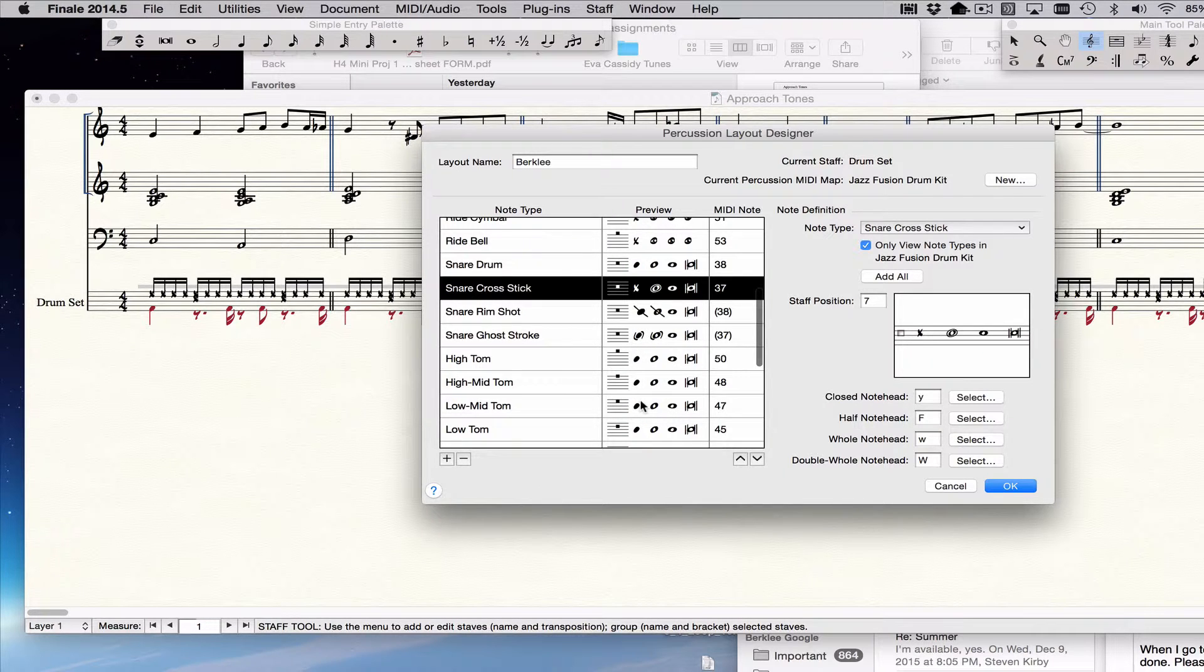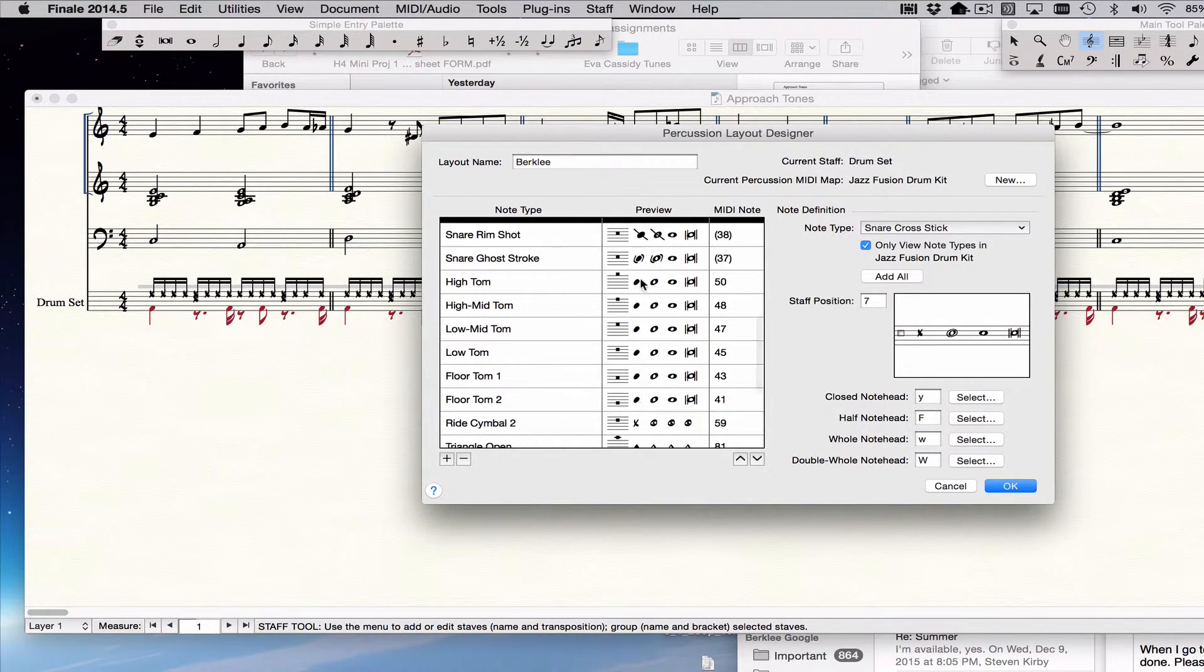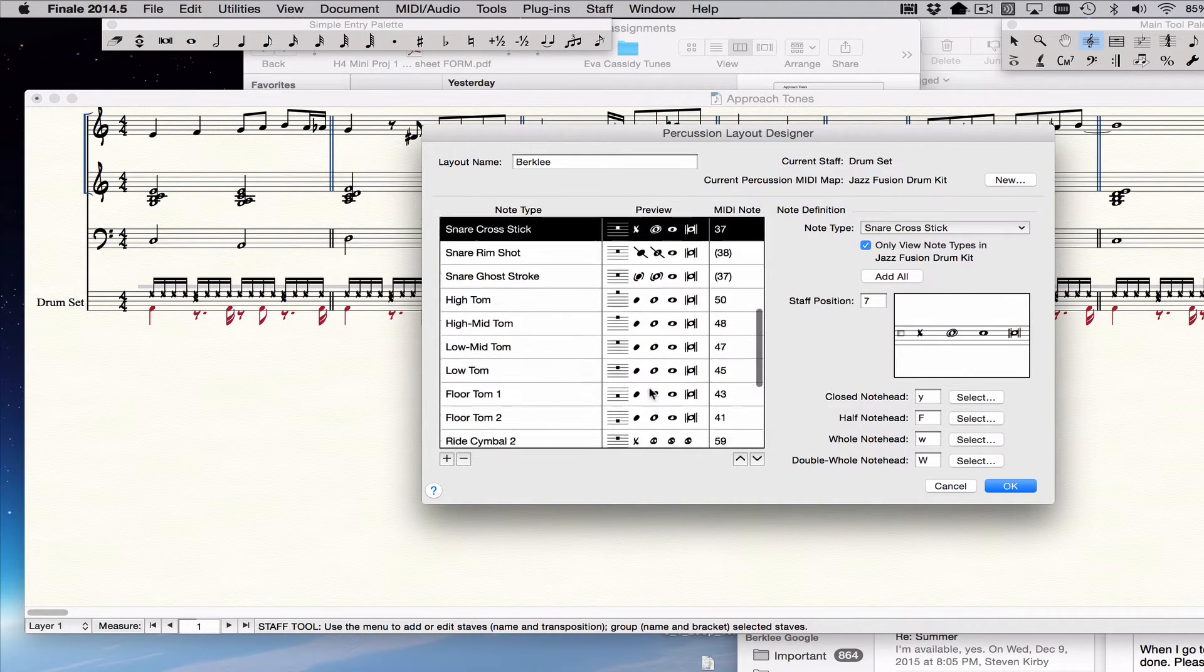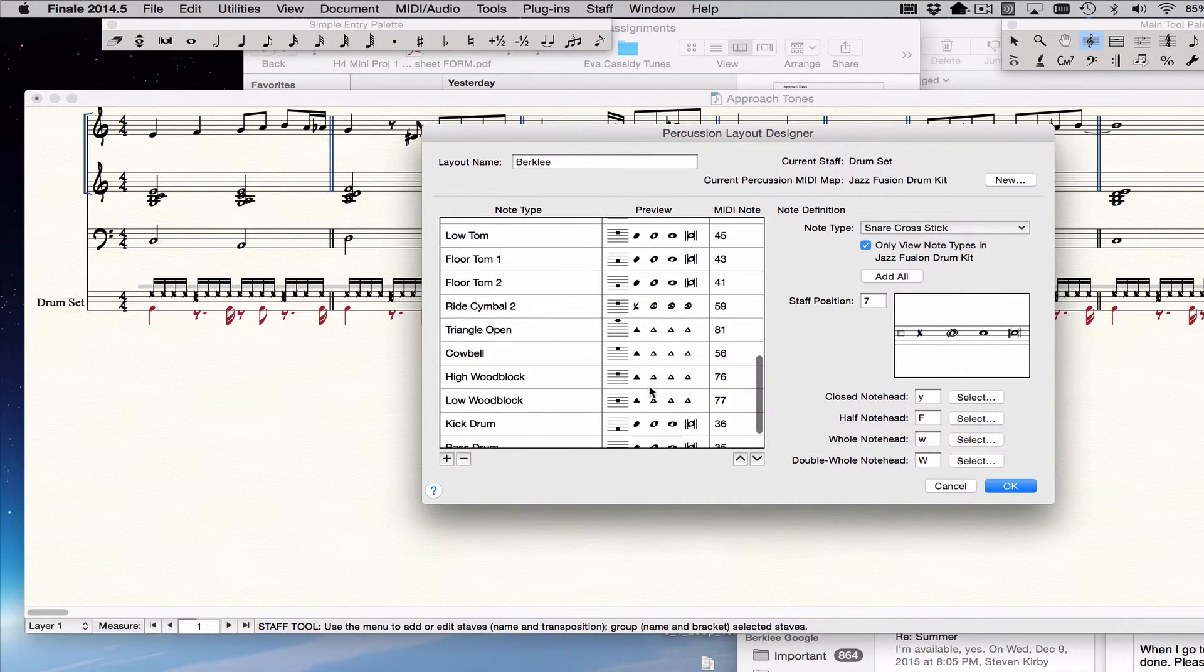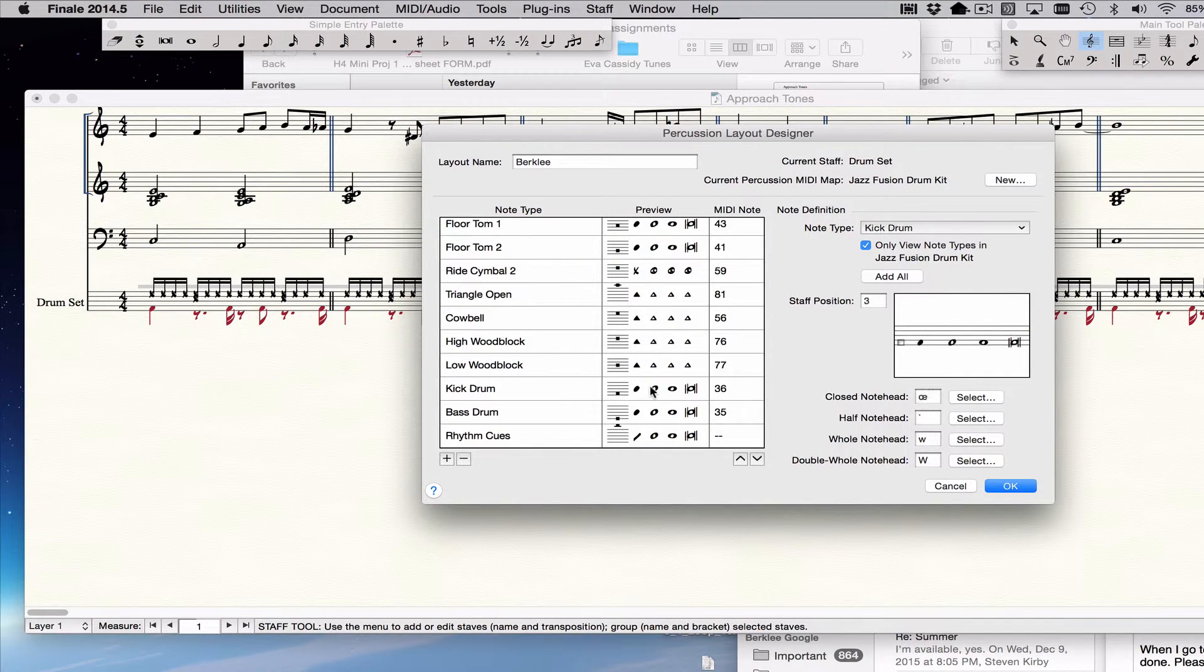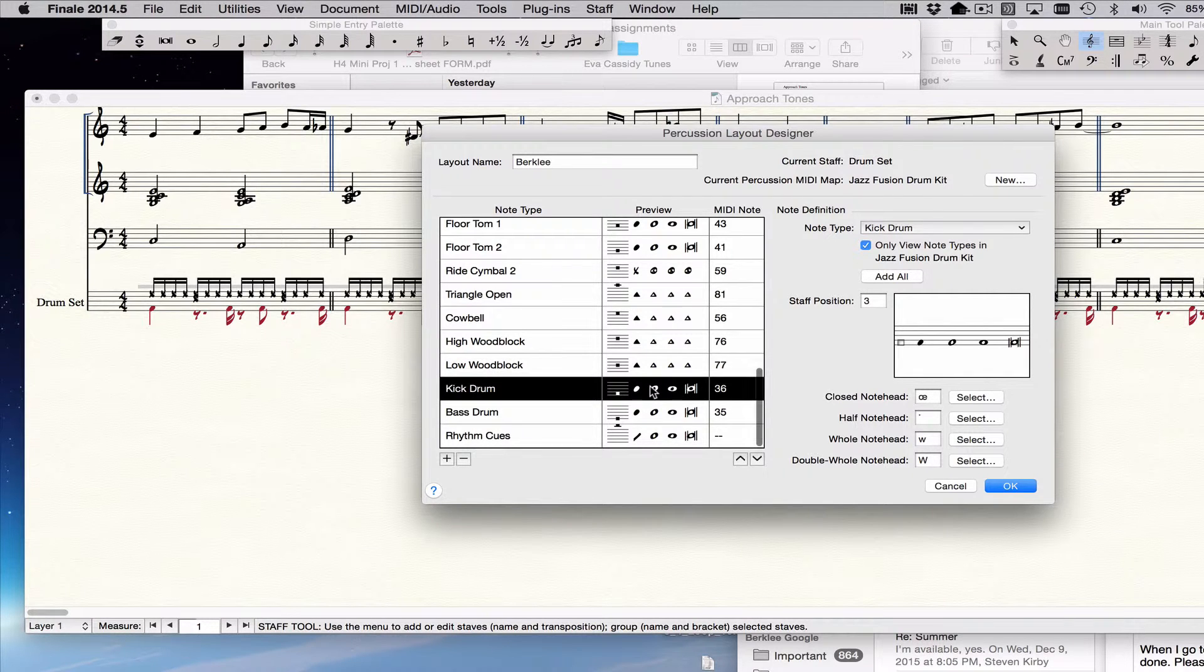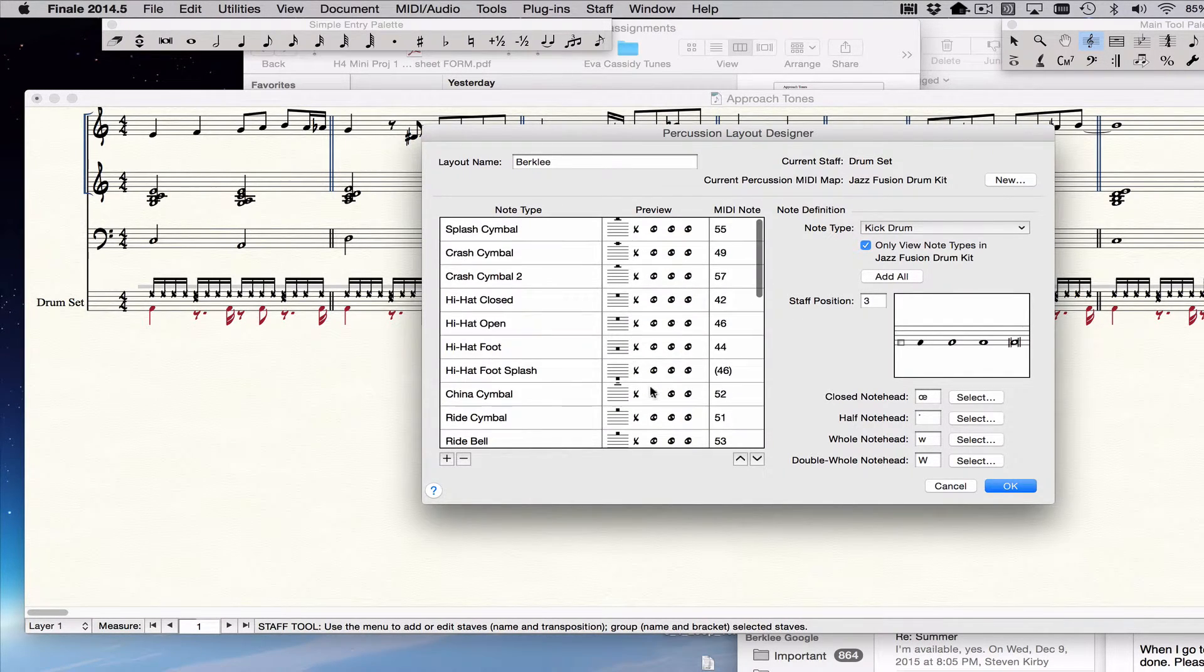The toms and everything are all in different places in Berklee. I'm not going to take the time to move them all right now, but just so you know that. And what else do we need? Kick drums are already in the right place. I think that's probably enough for now.